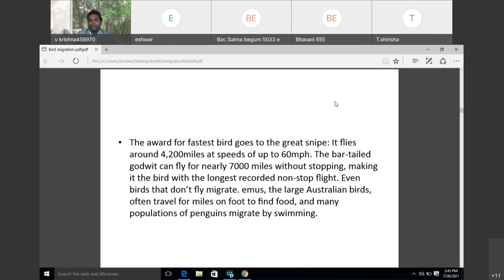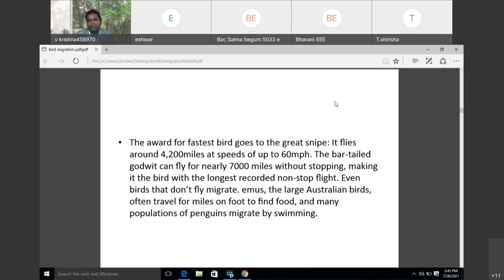Even birds that don't fly can migrate. Emus, the largest Australian bird, travel miles to find food. These emus are unable to fly but they migrate by walking. Similarly, penguins migrate by swimming from one place to another.